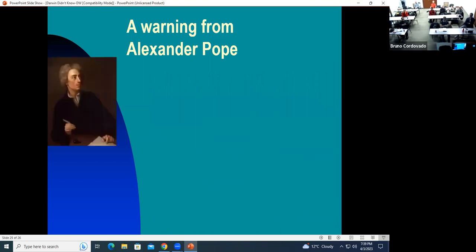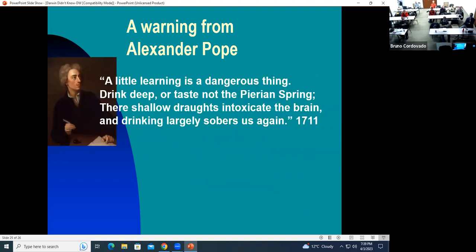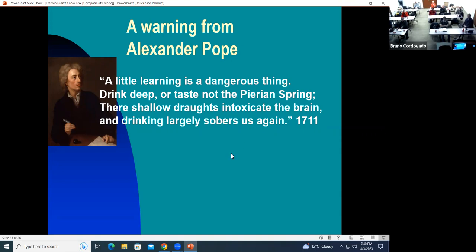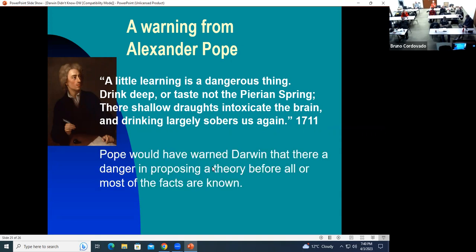Alexander Pope was a poet who lived around the end of the 1600s and beginning of the 1700s. In 1711 he wrote a poem whose first few lines say: 'A little learning is a dangerous thing. Drink deep, or taste not the Pierian spring.' The Pierian Spring is from Greek mythology — a place where you can gain knowledge. Shallow draughts intoxicate the brain, but drinking deeply makes us sober again. I think Pope would have warned Darwin that there's a danger in proposing a theory before all or most of the facts are known.